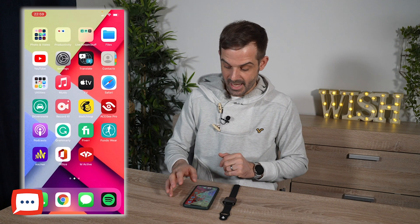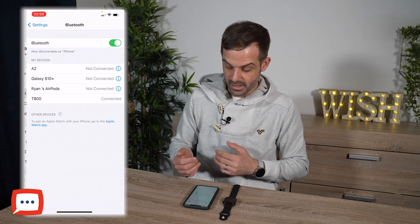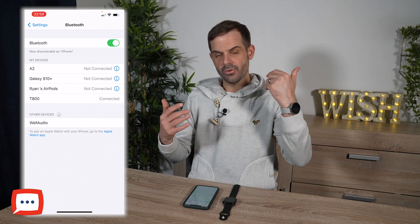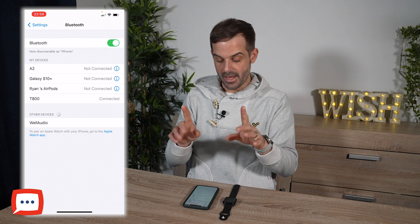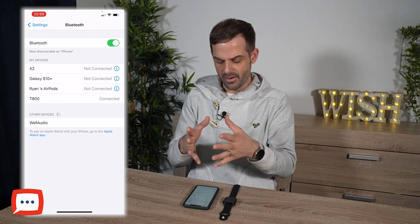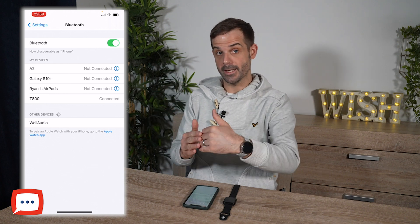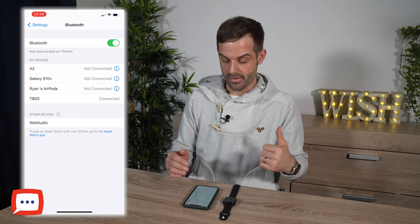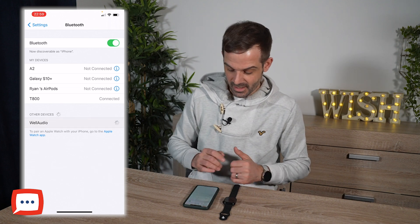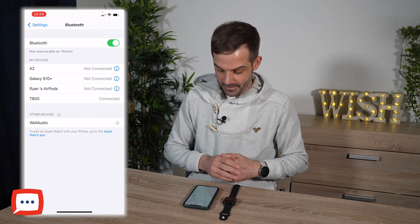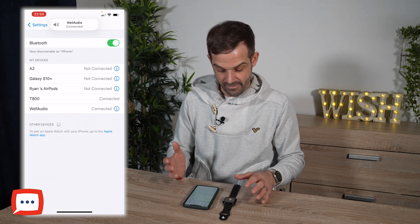From there you need to head into your Settings and go into your Bluetooth settings. For some reason with this particular watch, it's split the watch in two — you've got the T800 but then it's got the audio aspects separately in the background. On my device it's called Well Audio, so I'm going to click on Well Audio and connect it. There it is.